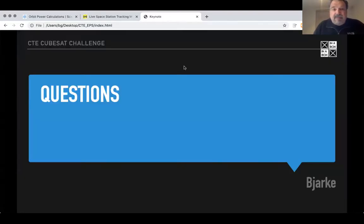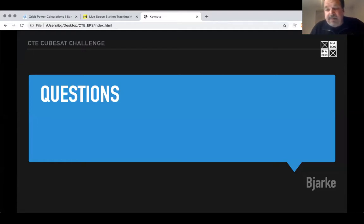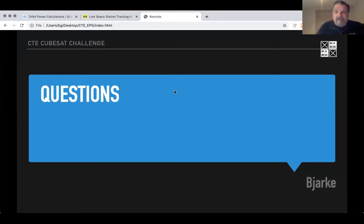At this point I'd like to take some questions and give a little break. Shivam has a question.